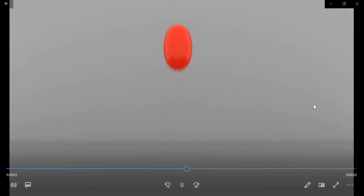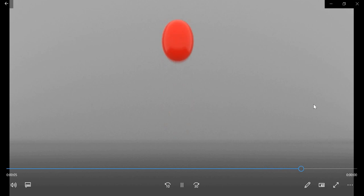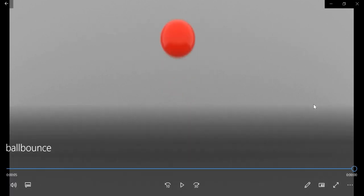Hello everyone! Today we are going to look at how to create a ball bounce animation in Maya.